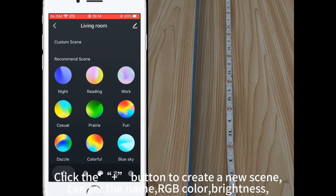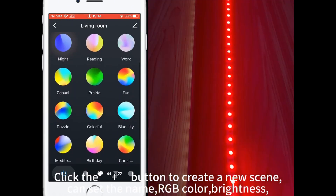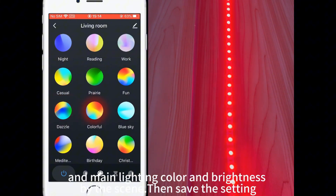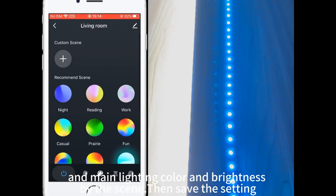Click the plus button to create a new scene. You can set the name, RGB color, and brightness, as well as the main lighting color and brightness for the scene. Then save the setting.